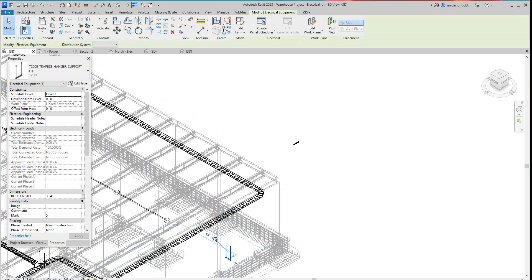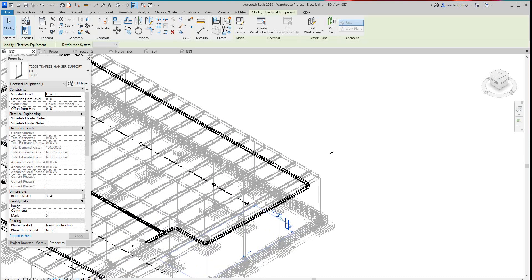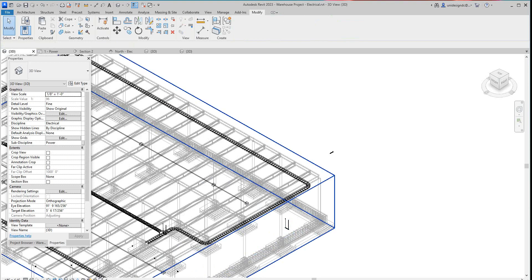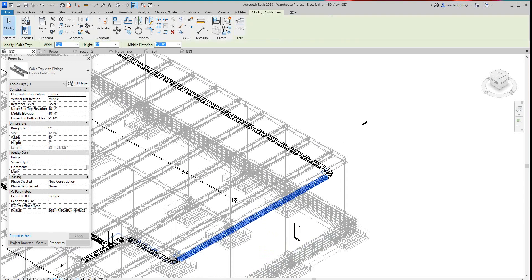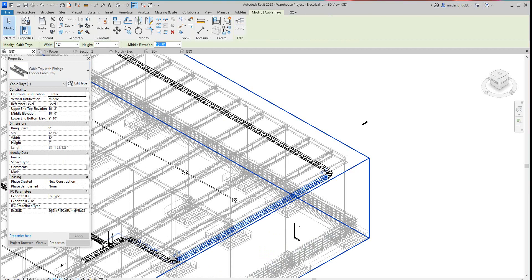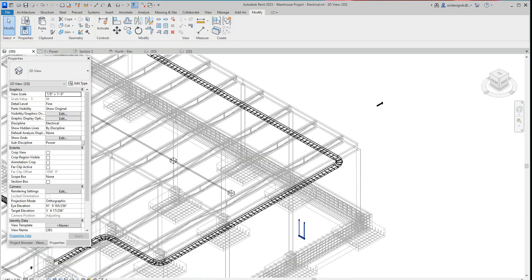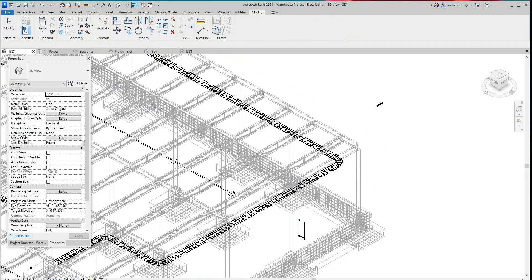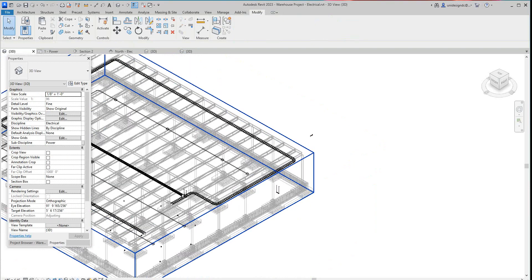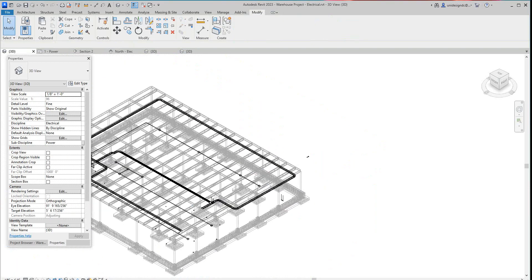Then what we need to do here is get this elevation that is 10 to 2. I'm gonna push this guy maybe about 10. Actually the best way to do this is in a section view.